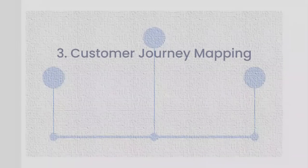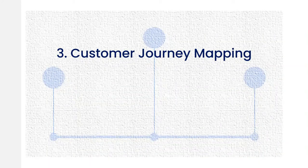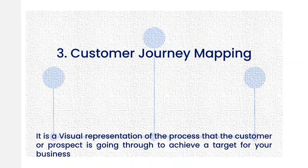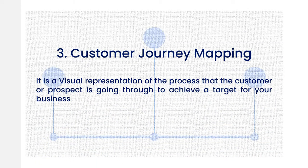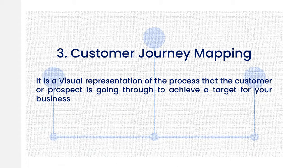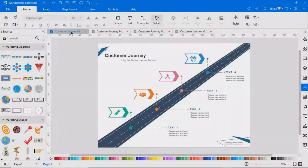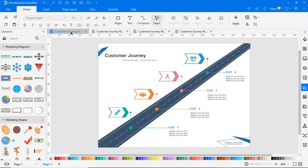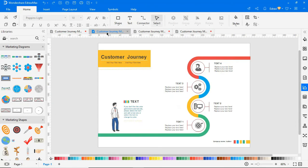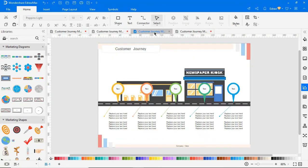A third diagram is a customer journey map. This is a visual representation of the process that a customer or prospect will go through to achieve a target for your business. Here are a few benefits of this type of diagram: you can create a new target customer base, you can improve your customer retention rate, and you can create a customer-focused mentality throughout your company.